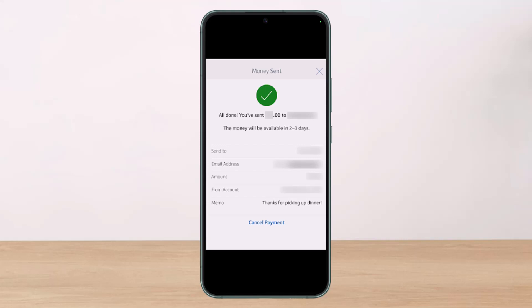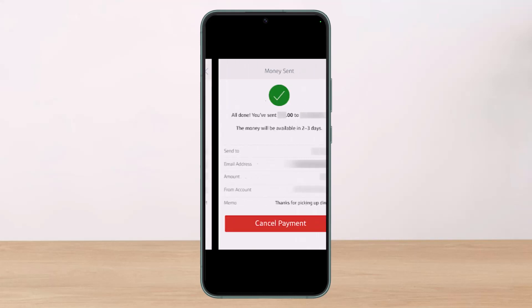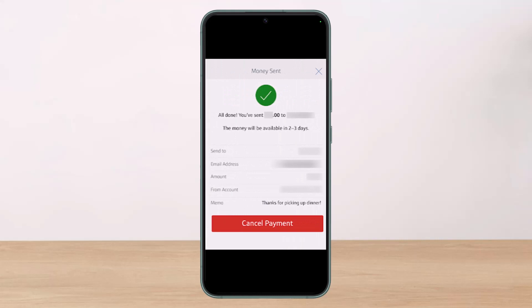If the person has enrolled, you won't see this option. Now, if your payment is for a future date, you can cancel it anytime by tapping the Cancel button, as you can see on screen.